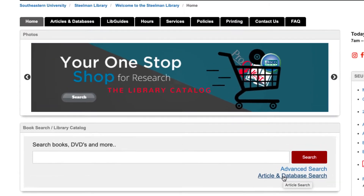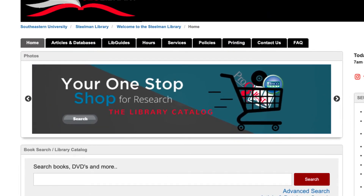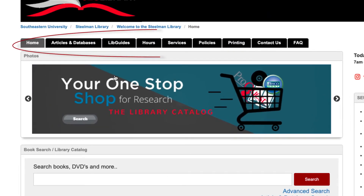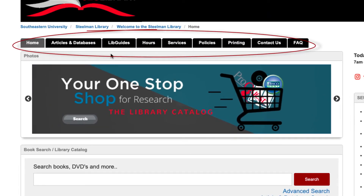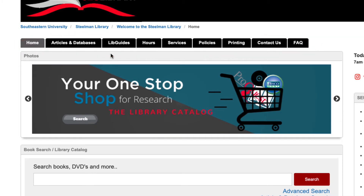At the top of the library website is a black bar with various links to articles and databases, hours, services, policies, and more.